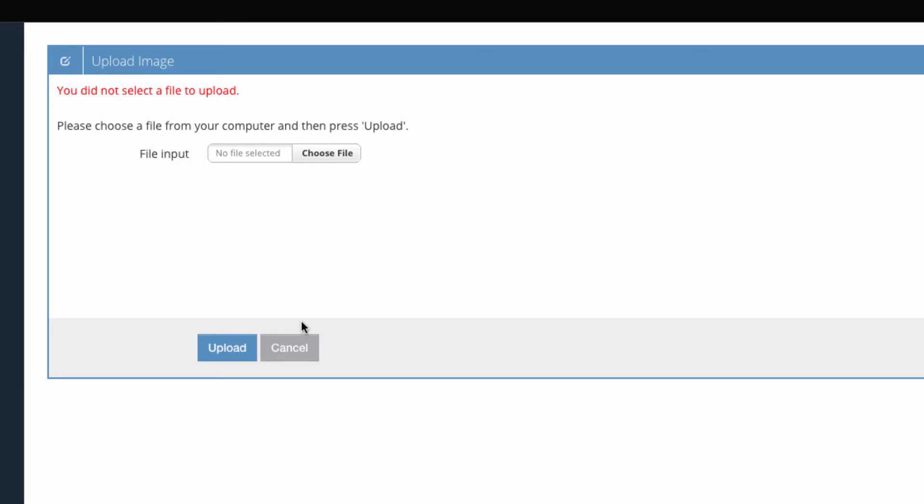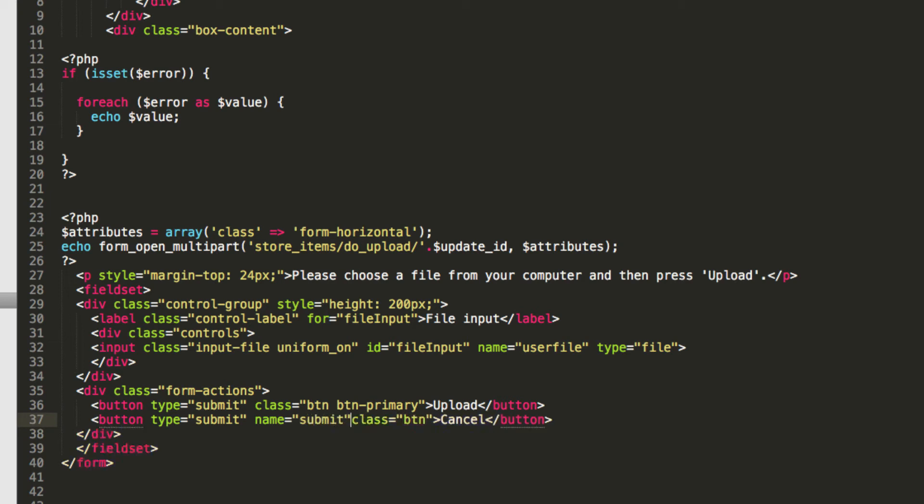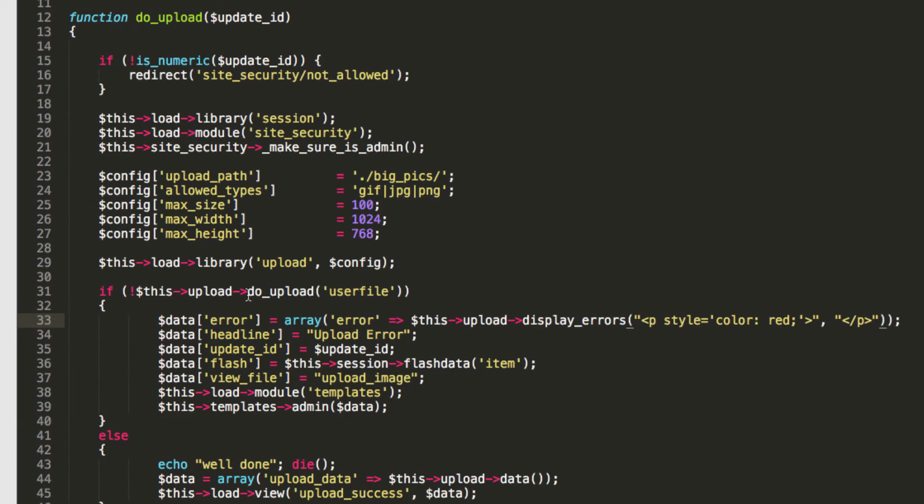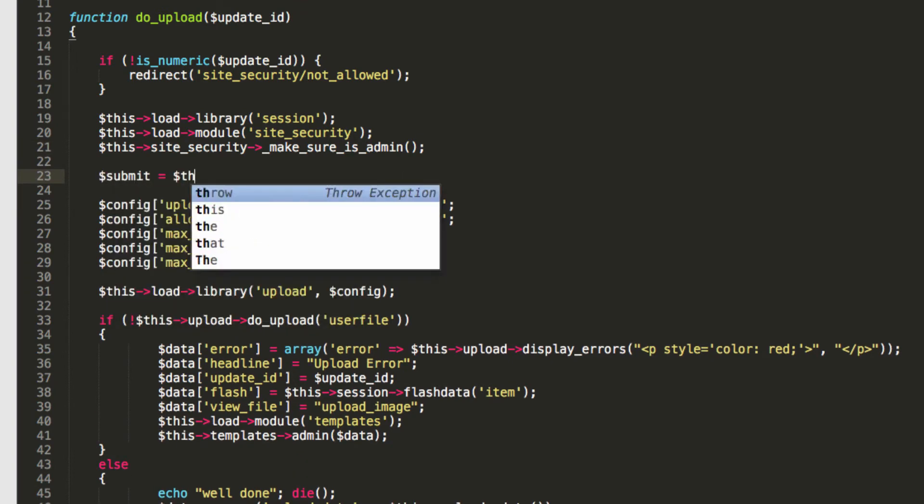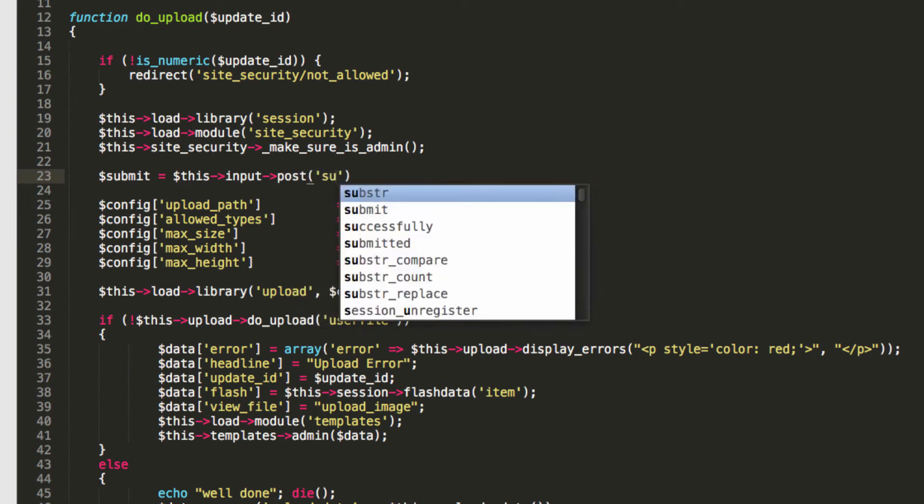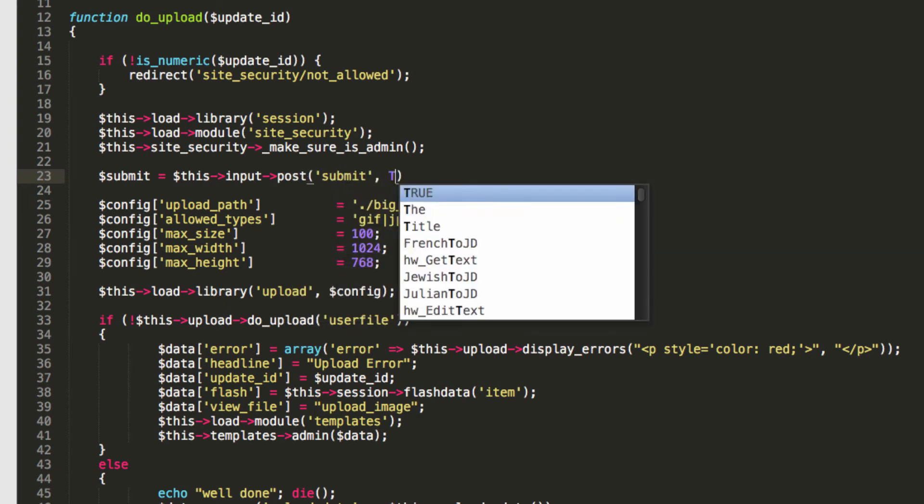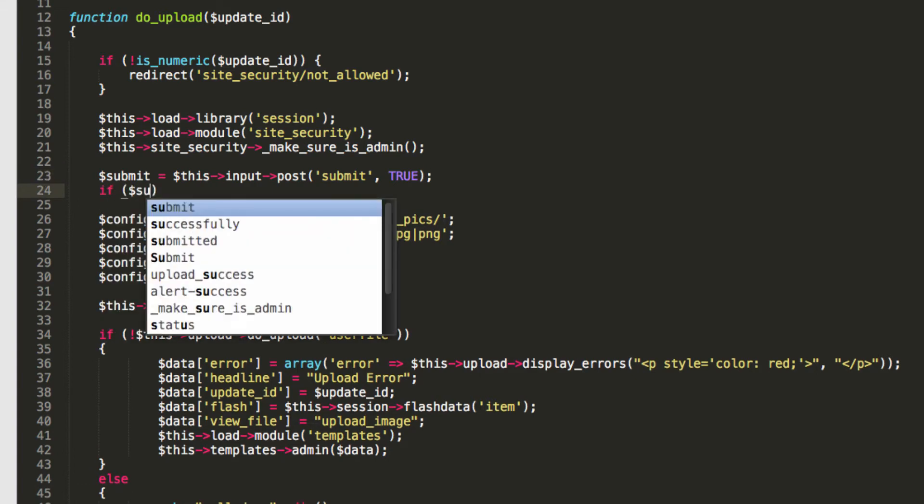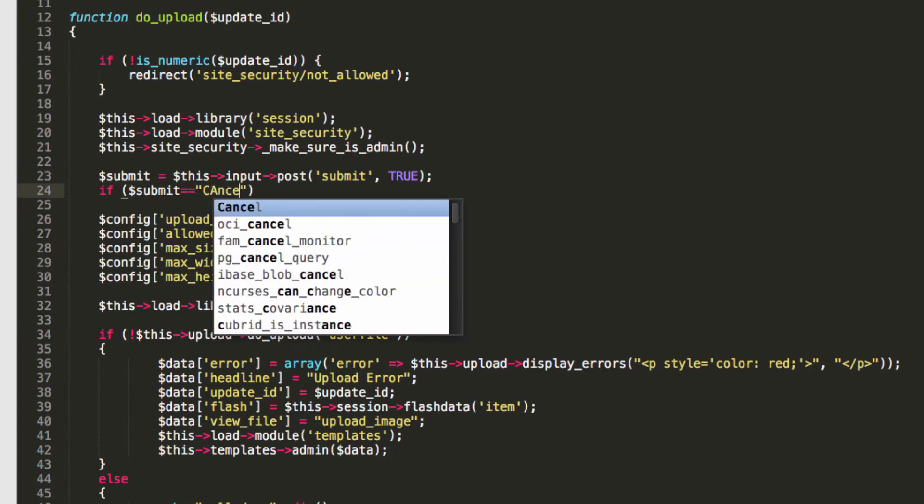Let's do the cancel button. Now at the moment it does this reset thing. I'm not into that at all. I just think that's an uncool vibe. I would much rather have it so that if somebody presses cancel, then let's divert them away. So let's just say submit equals this input post submit true and we'll say if submit is equivalent to cancel, sorry, then redirect store items create update ID.